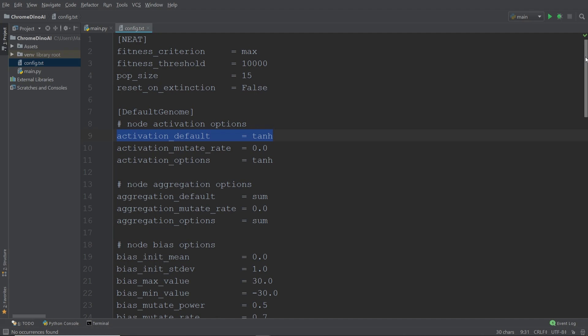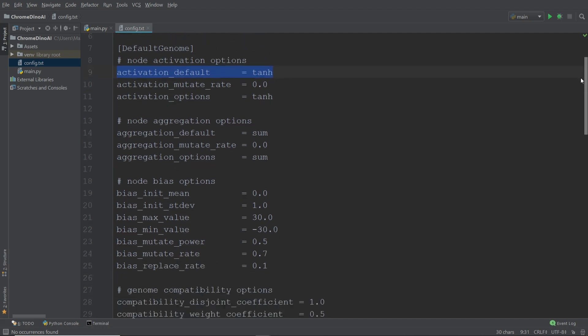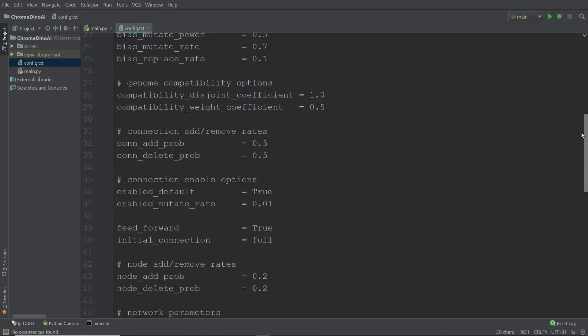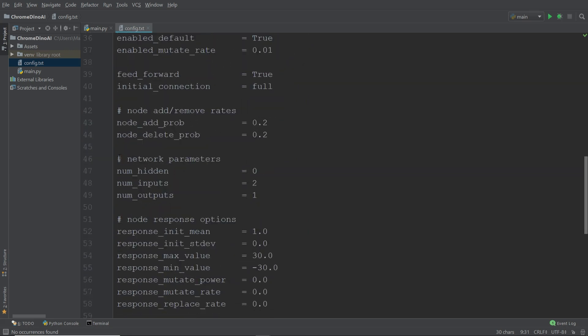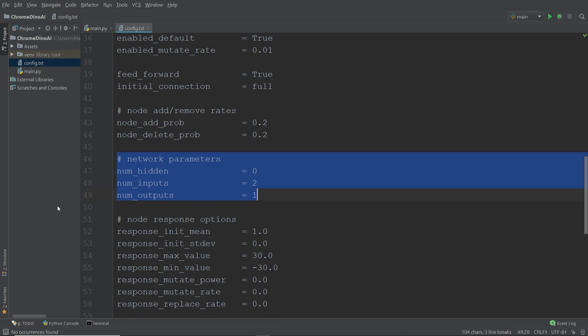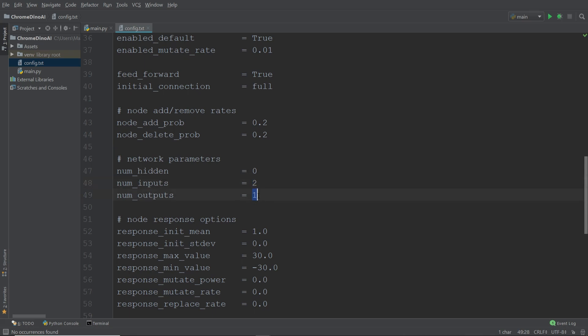And the final important one that I want to talk about are the network parameters. These allow us to specify what the neural nets of the dinosaurs are going to look like. We're going to give our dinosaurs two inputs and one output and we're not going to have any hidden layers. The first input is going to be the y coordinate of the dinosaur, which determines how high up on the screen the dinosaur is. And the second input is going to be the distance between the dinosaur and a cacti. And the output will allow us to determine whether the dinosaur jumps or not.